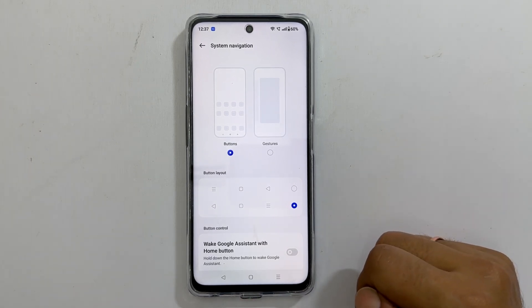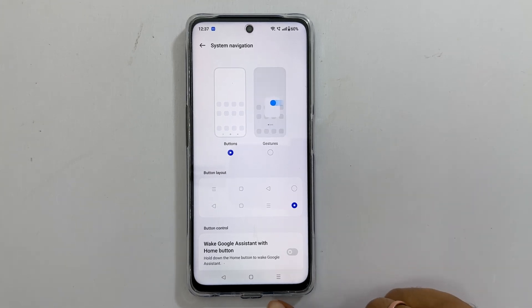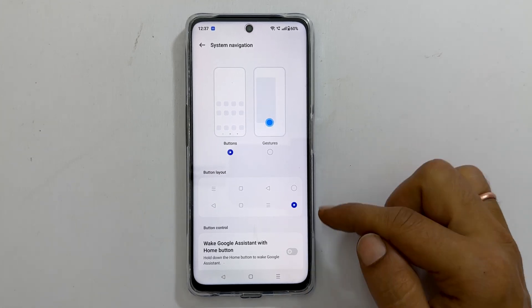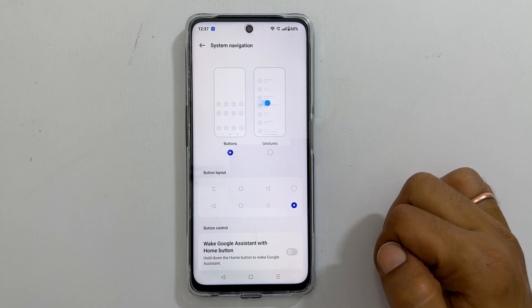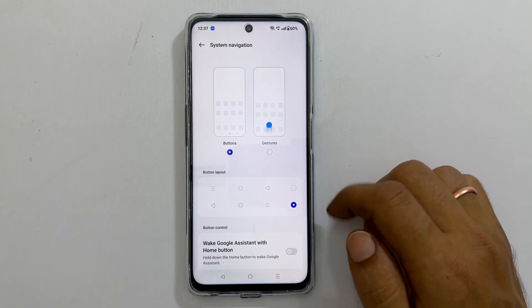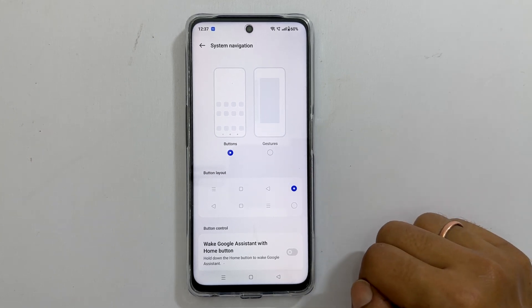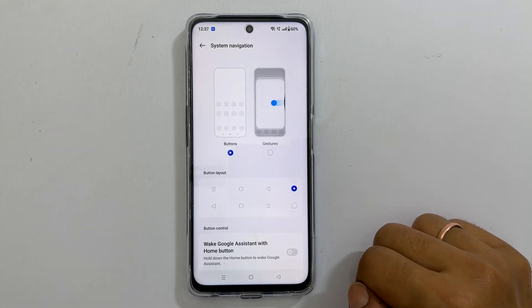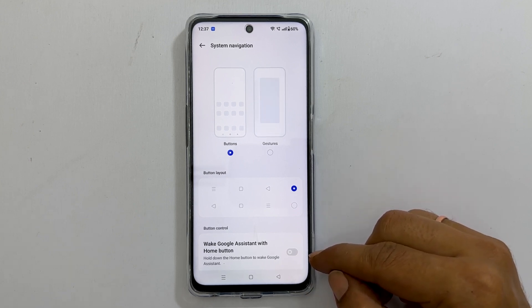To interchange back and recent apps buttons, you can choose it here from the buttons layout section. Choose the format as per your convenience. You can also disable wake Google Assistant with the home button here.